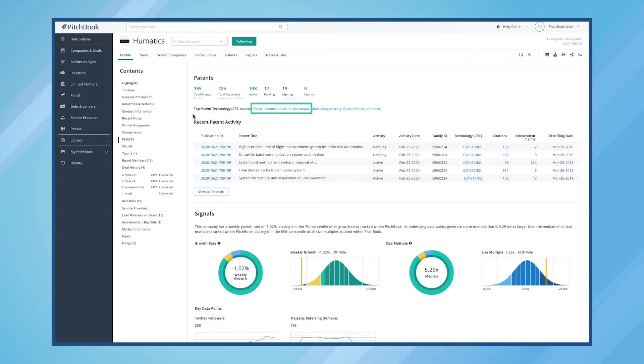Select Electric Communication Technique to see all of the patents that are tagged to the specific CPC code by Humatic.